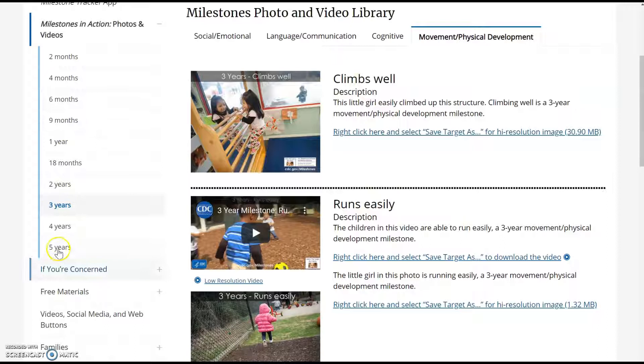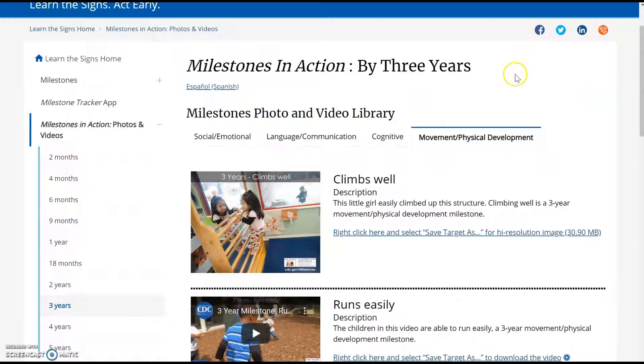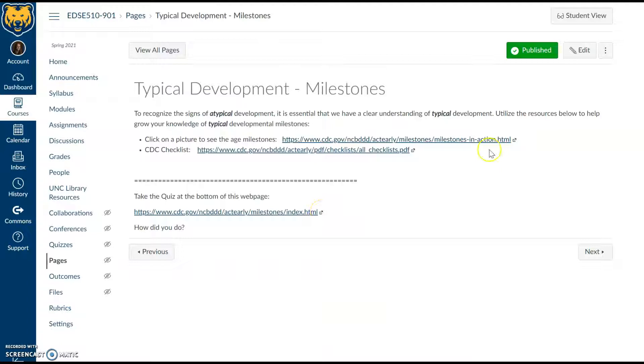We're wanting to see running, climbing, and this can be provided all the way up to five years. This is also a really helpful link—you click that plus sign if you're concerned, what to do, and this is good for families to check out. So not only for us in practice, but also for any families that you encounter in your personal or professional life who are wondering about development and what might be on track. This is a great resource, so feel free to pass it along.